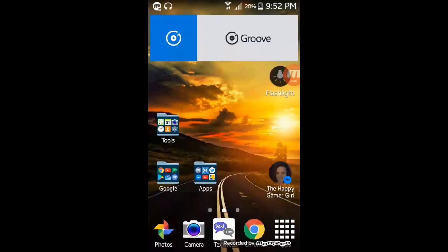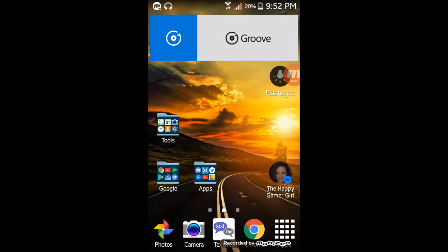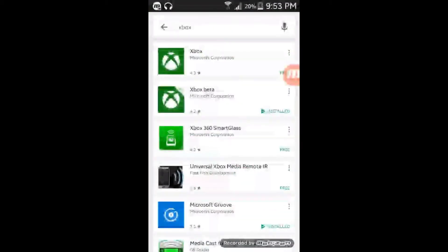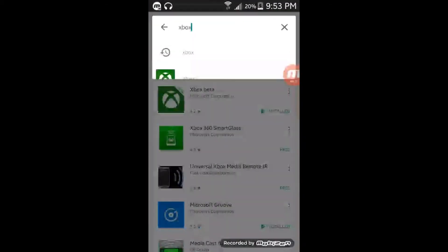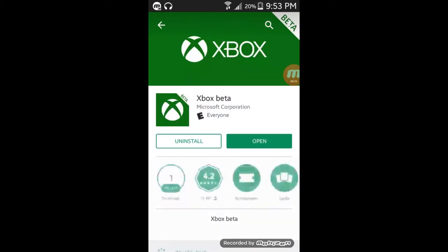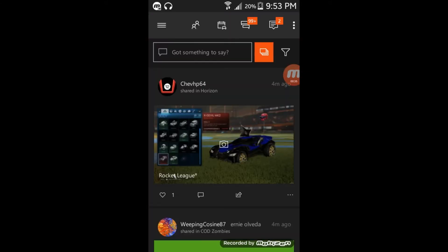Here we are on my Samsung Android device and I'm going to show you the app you need to install to set a custom gamerpic on Xbox Live. Head on over to the Play Store and type 'Xbox' in the top search bar. It's going to bring up two options: the original Xbox app and the Xbox Beta. The Xbox Beta is the app you want — it will allow you to set a custom gamerpic without having the Windows 10 app.